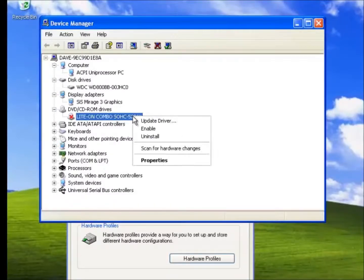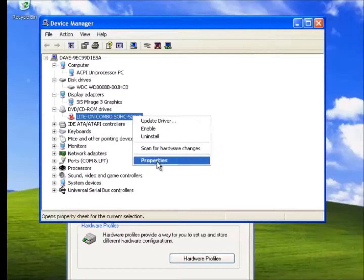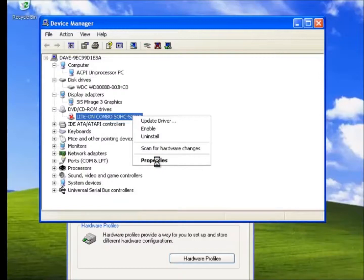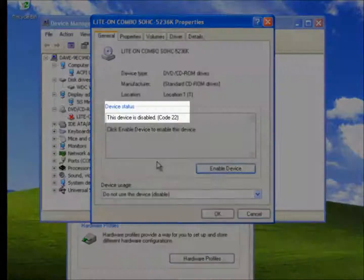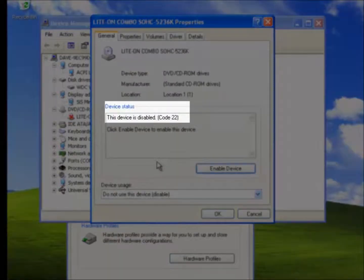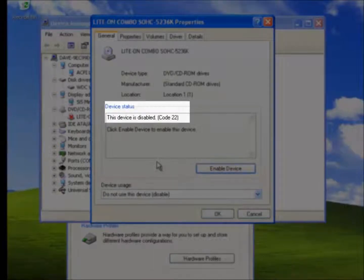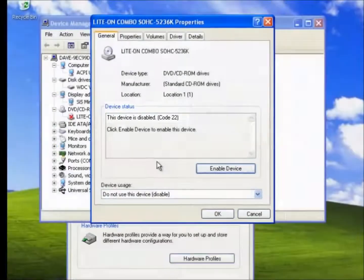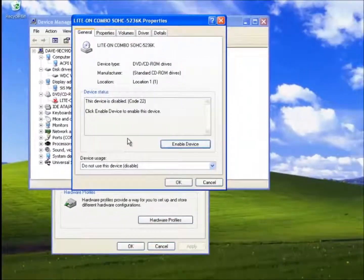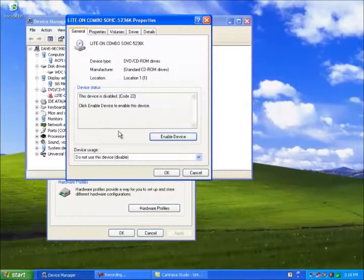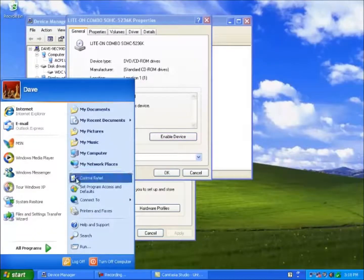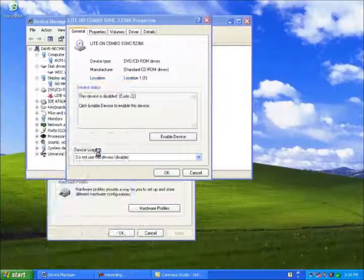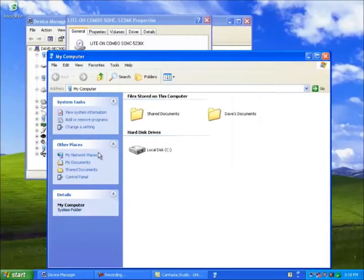If we right click on it again we can check its properties. Notice the device status, this device is disabled. So now if we check My Computer, the DVD-ROM drive as expected is missing.